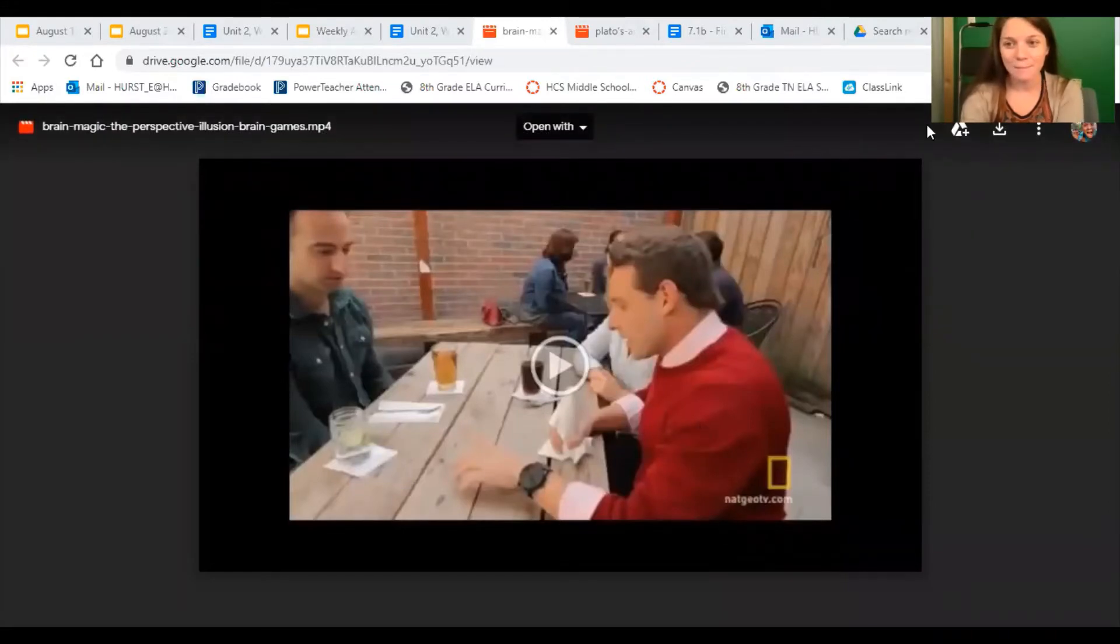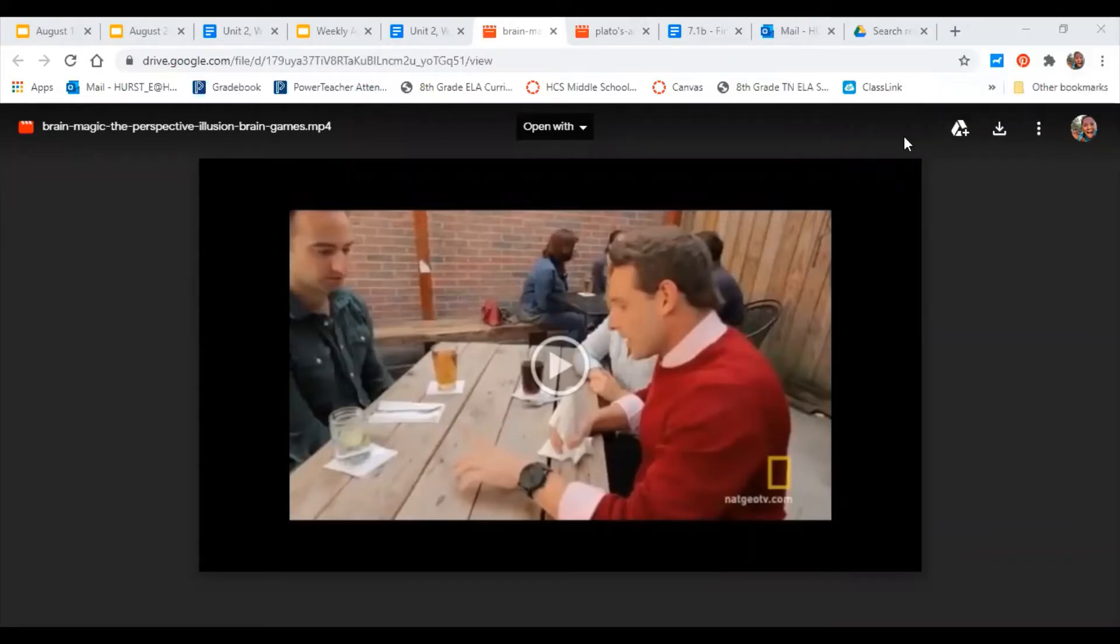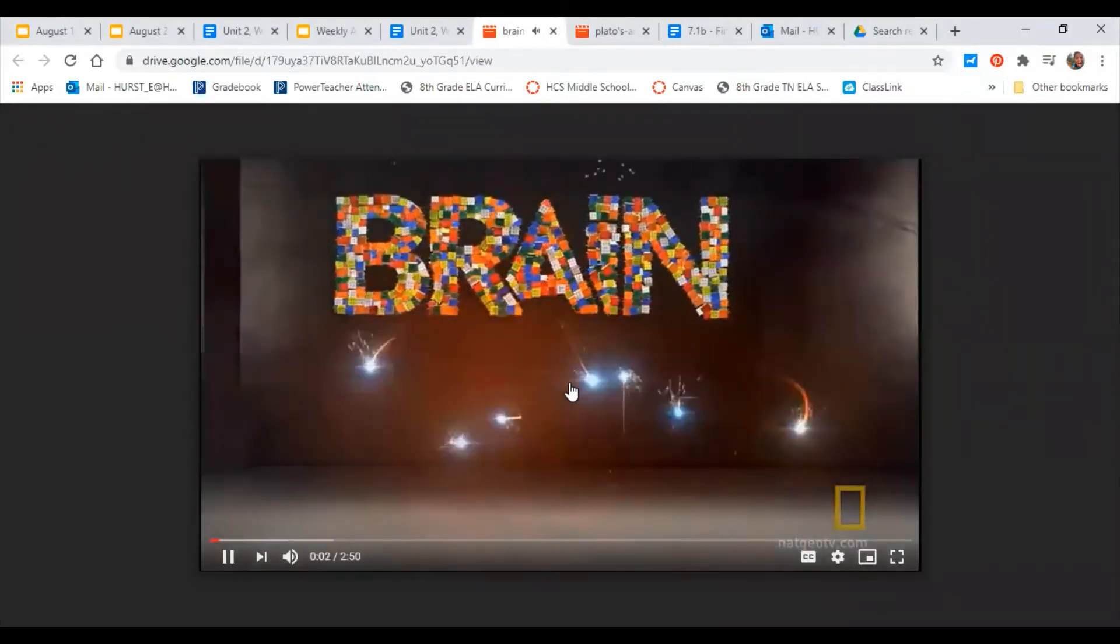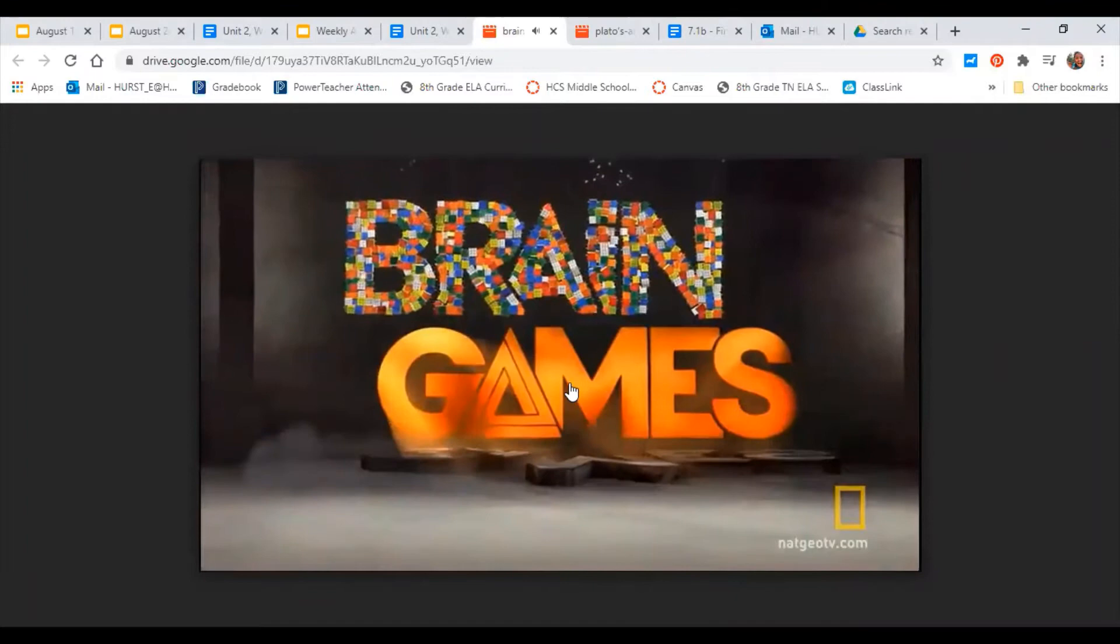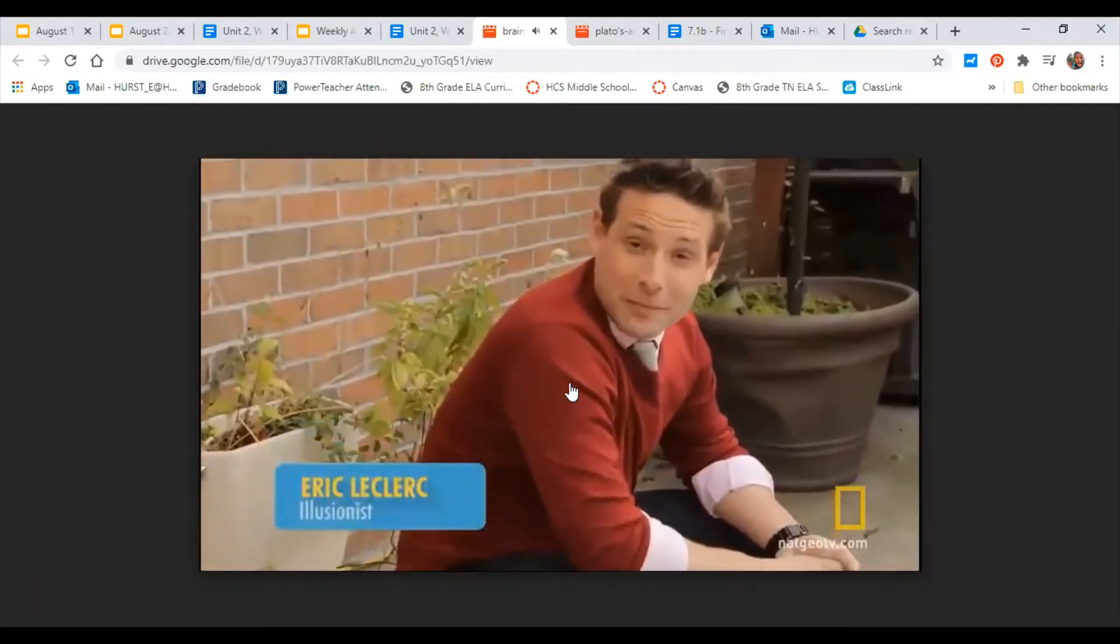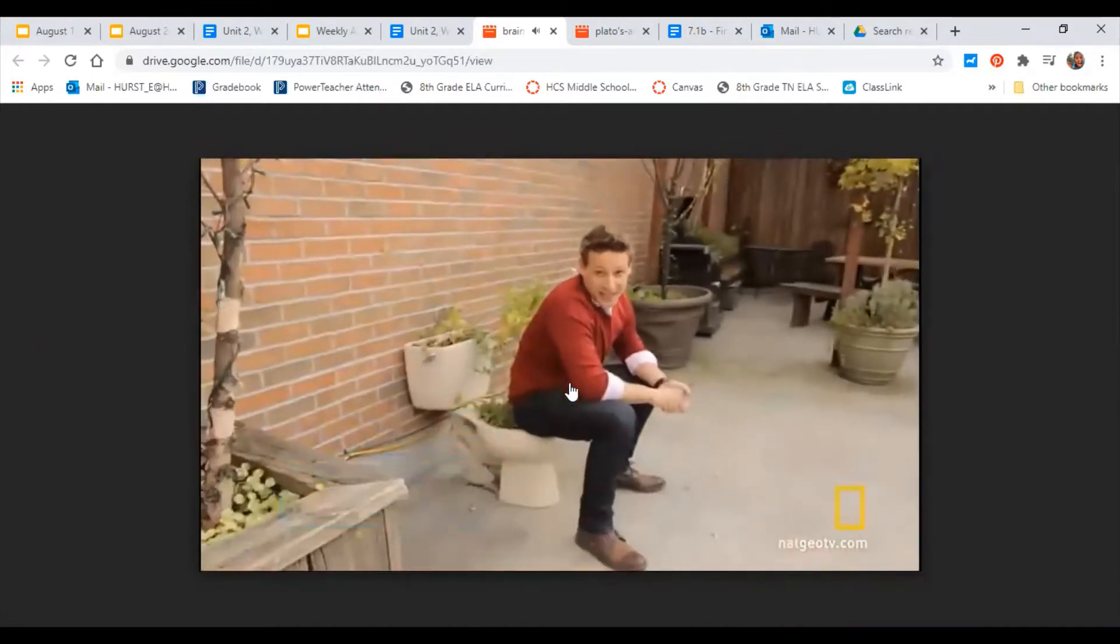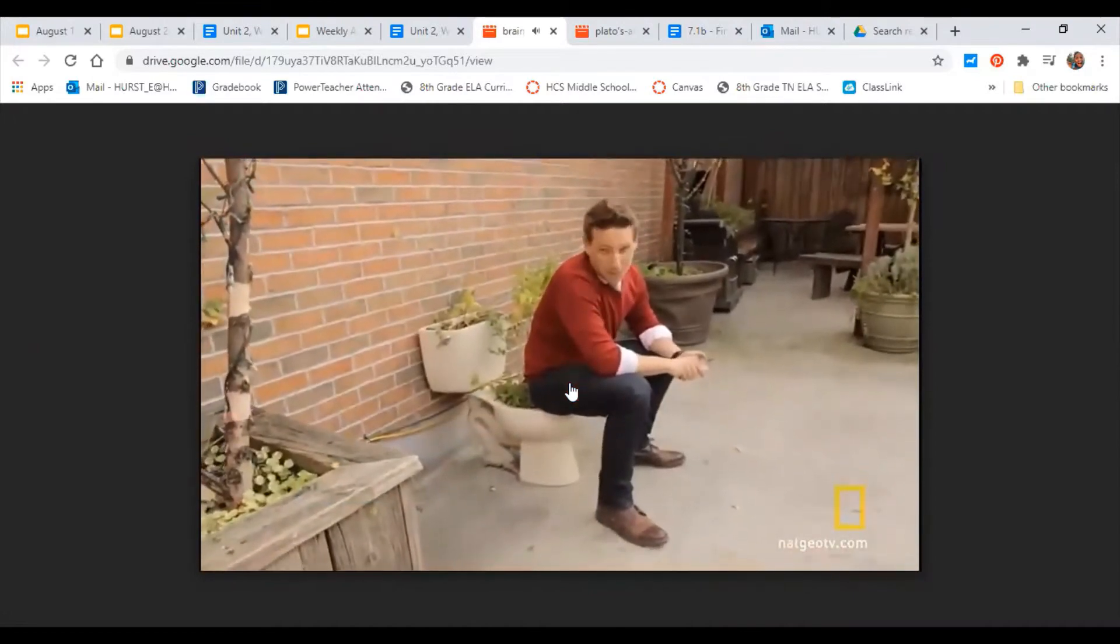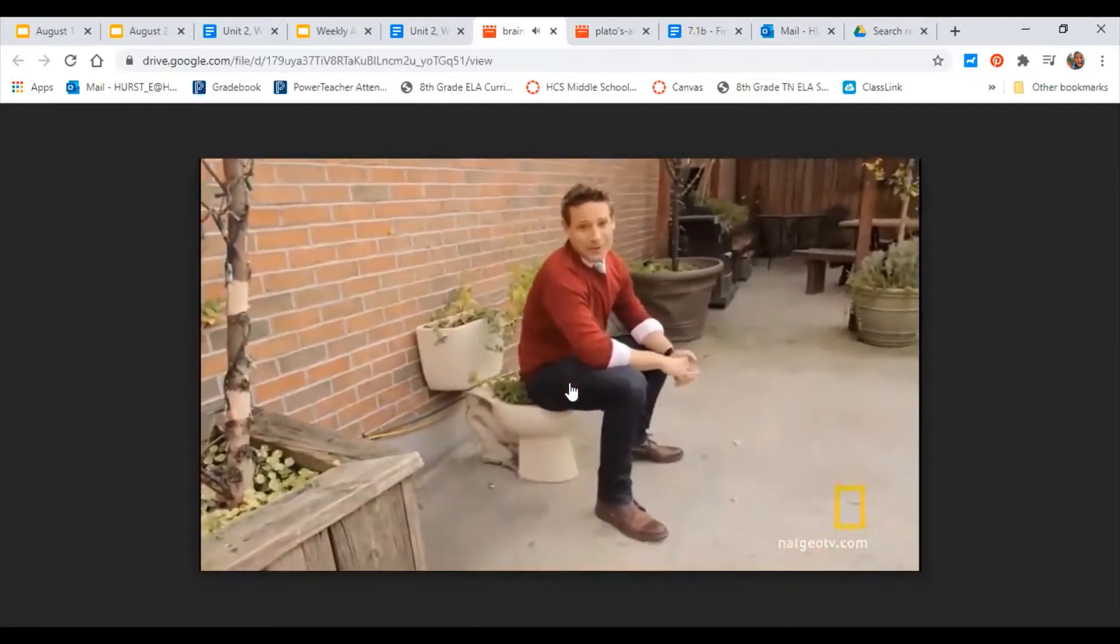Maybe we all see the world in the same way. When it comes to perspective, where you're sitting can have a big impact on how you interpret things. Let me show you what I mean with a little bit of magic.